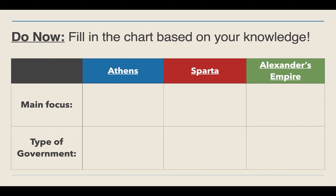Think about what you know about their main focus — why did they want to focus on this, what did they want to focus on, what did they think they would get out of this, and why did they do this? Then fill in the type of government that each of these has. It could be a one-word answer like autocracy, democracy, or oligarchy. It doesn't have to be a full explanation.